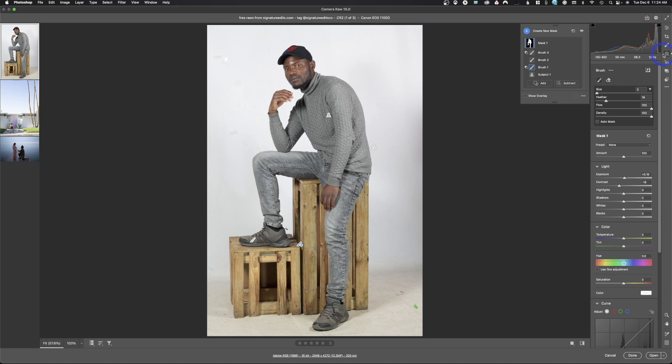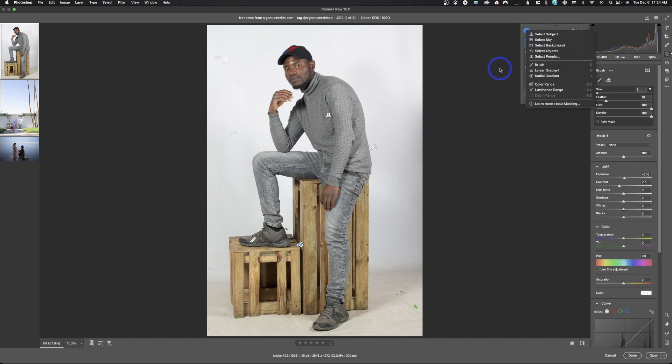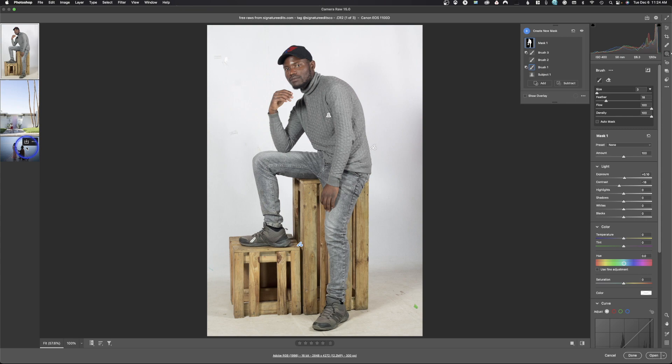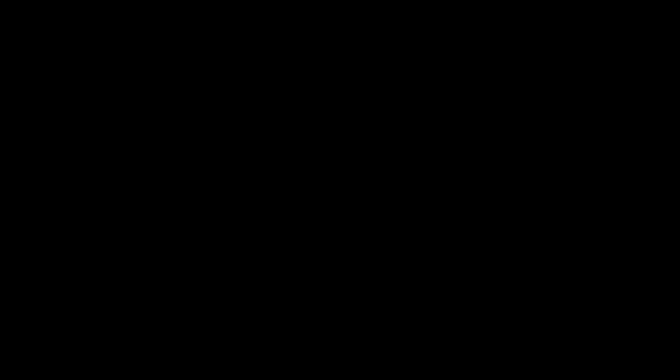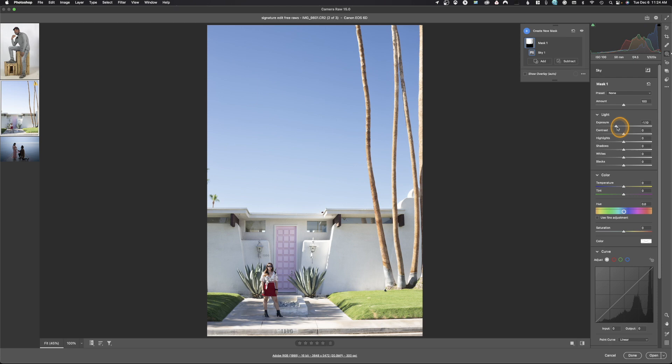Selective adjustments can be made by selecting Subject, Sky, Background, Objects, and People — all the different artificial intelligence selections available. Let's select a different image and see what Sky will do. I click the masking icon, hit Sky, and just like that — notice it selected the sky but not these other areas. So now when I come in here, I'm just affecting that area. That is Select Sky.